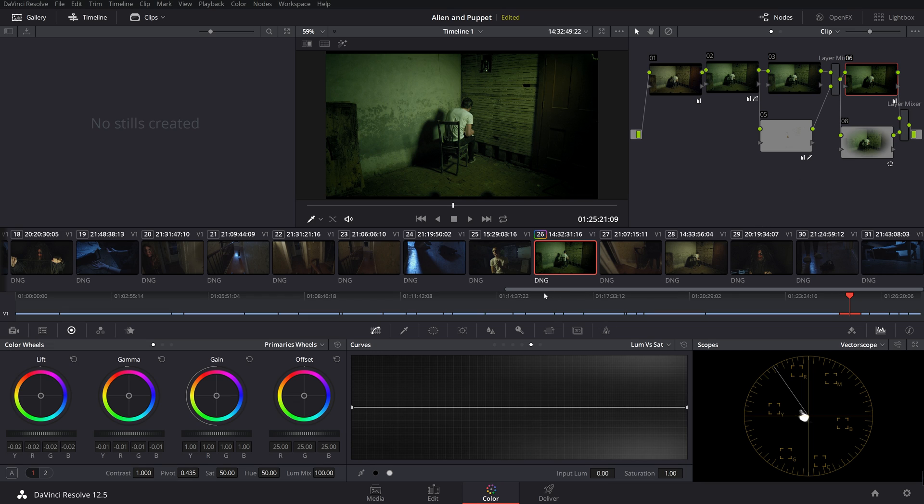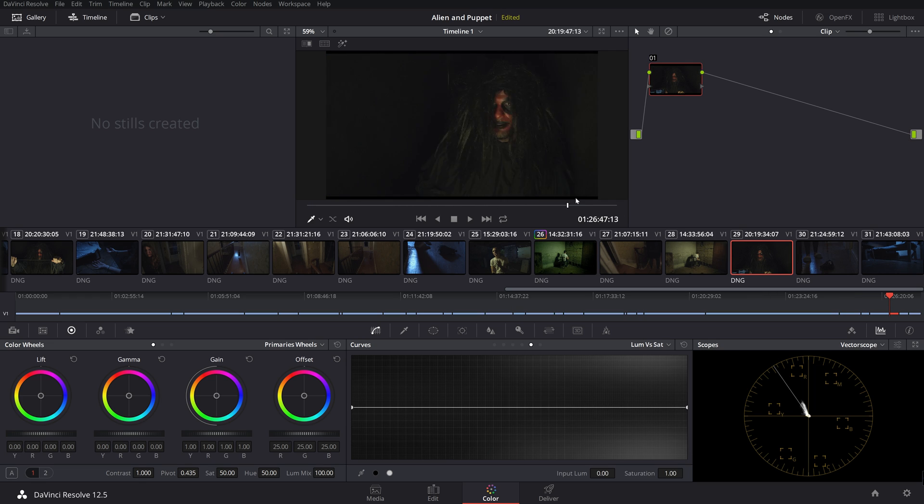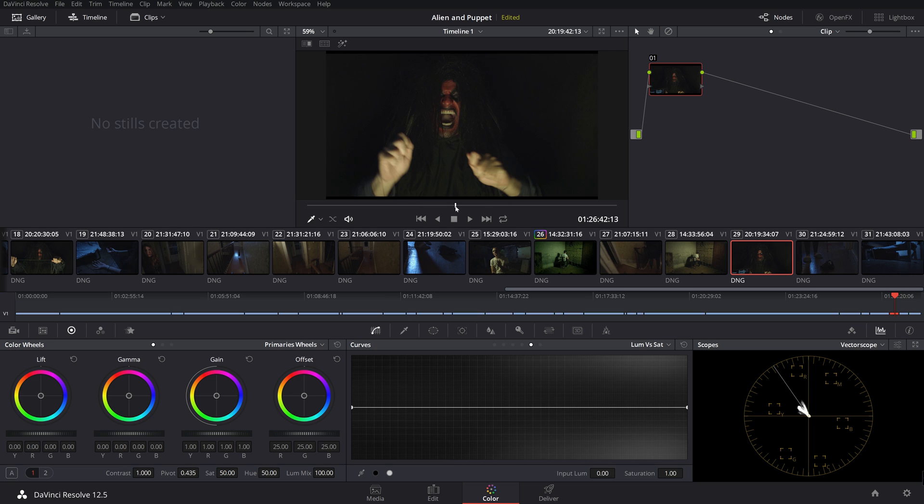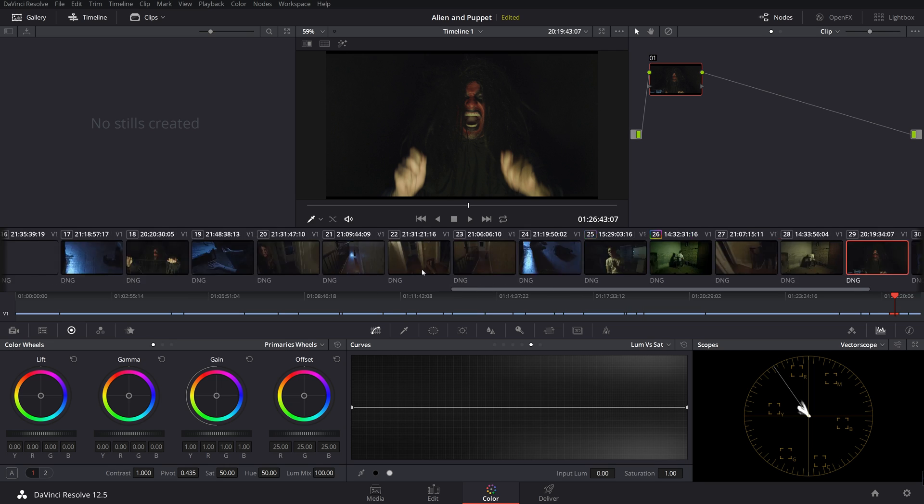So we're going to go on to another kind of really funny looking clip here. This is of a demon. And as you can see, he is laughing. Now this shot is actually a VFX shot. This shot will be put underneath a bed. So in order to make that blend, because under the bed is blackness.